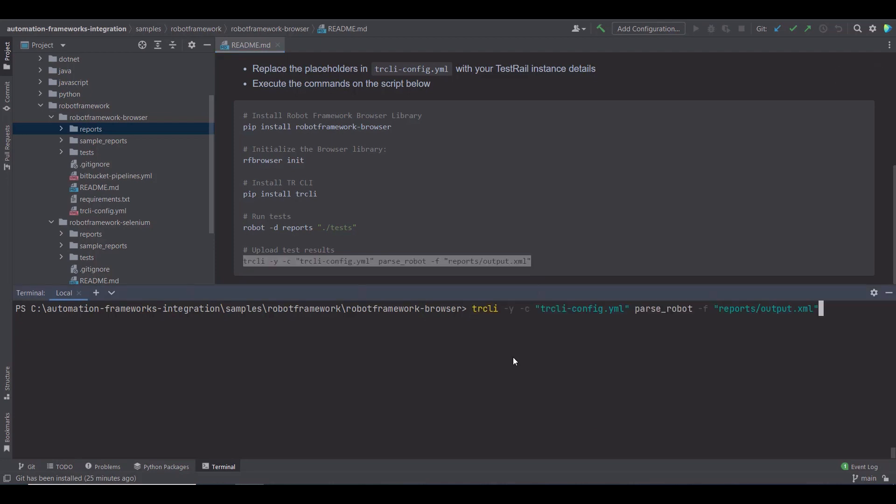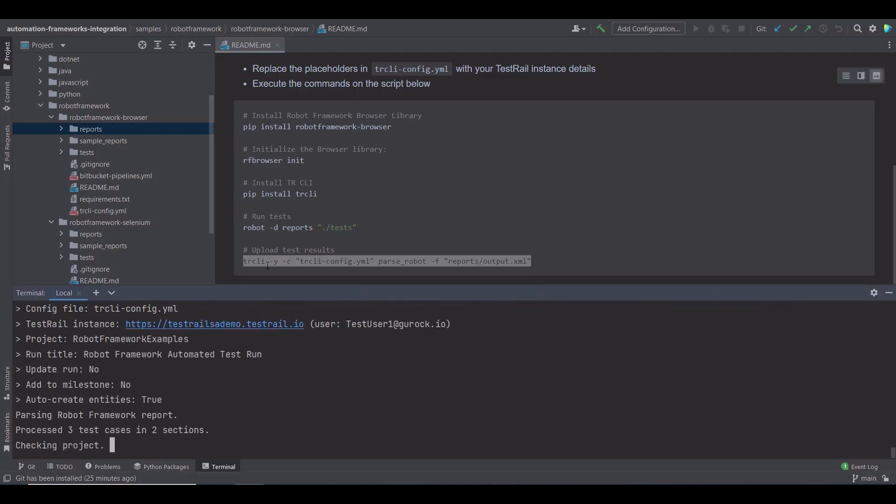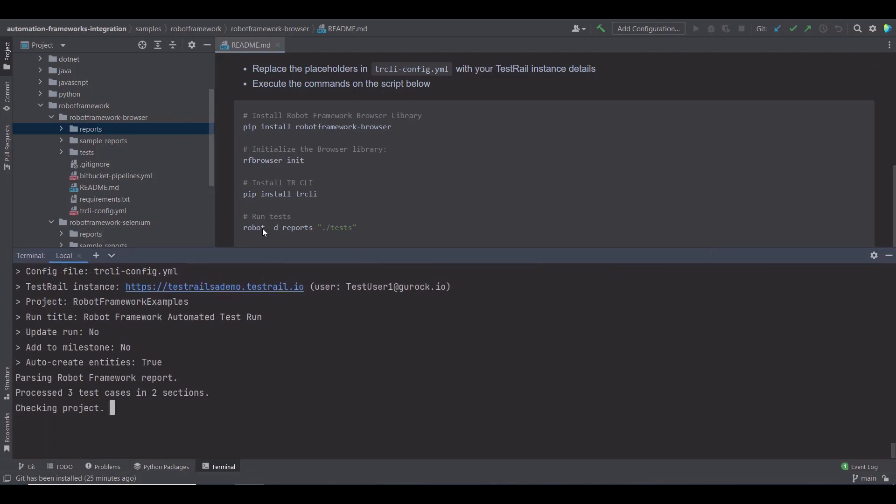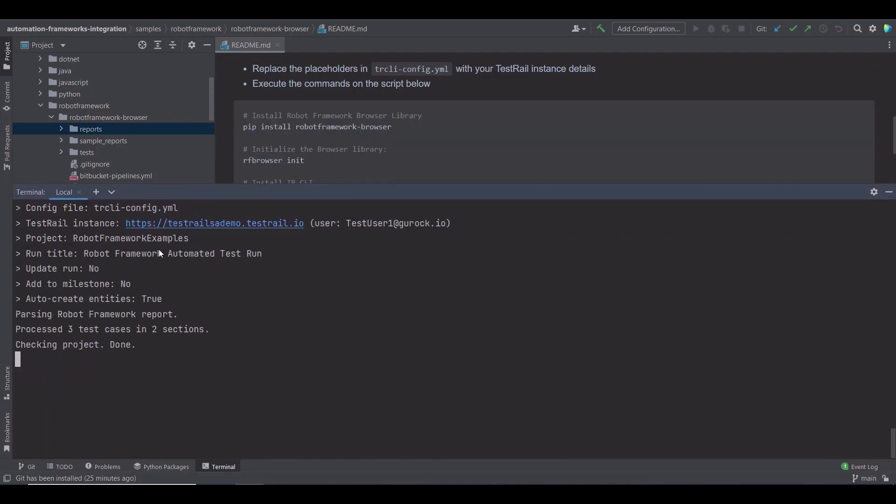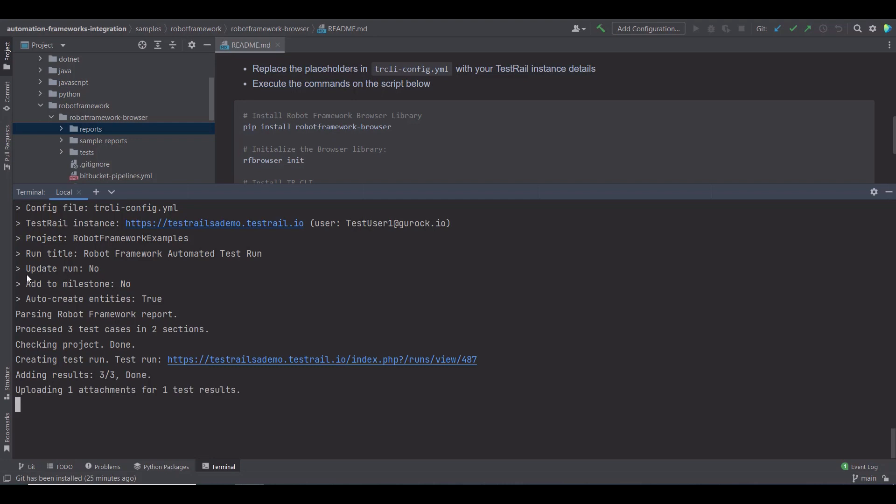As you can see, first of all, it has verified the project name, the title name. Then, it parsed the robot framework report, created the test run, and added the results. Three out of three. It means all the three test cases were uploaded to TestRail, and it's also uploaded one attachment from our failed test. All this in 11 seconds.